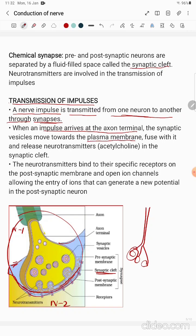When an impulse arrives at the axon terminal, the synaptic vesicles move towards the plasma membrane. These round globule-like structures are the synaptic vesicles. Vesicles are like a storage thing, like a vacuole. Synaptic vesicles store the electric impulse in the form of chemicals — inside each synaptic vesicle you can see the storage of chemical impulses. The synaptic vesicles move towards the outer region of the neuron cell.